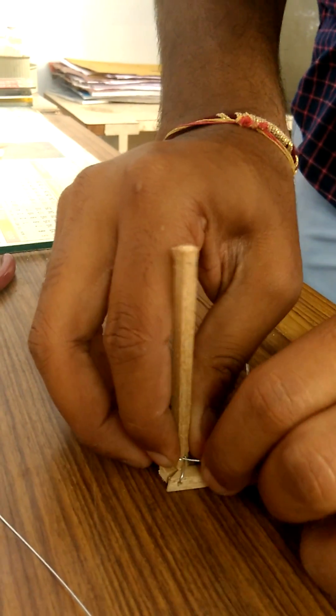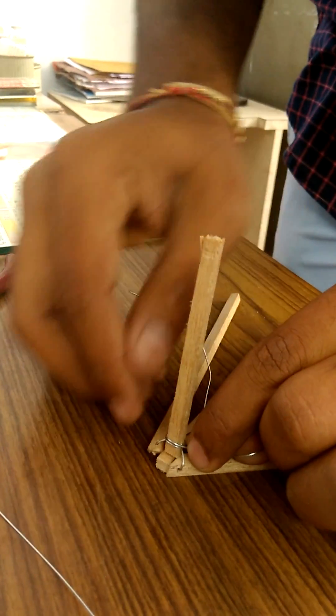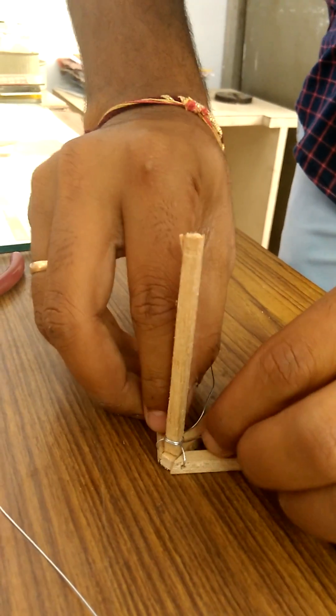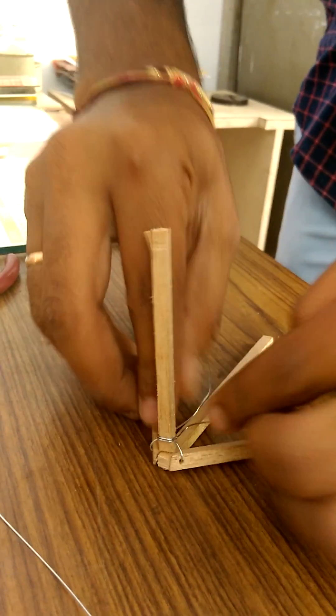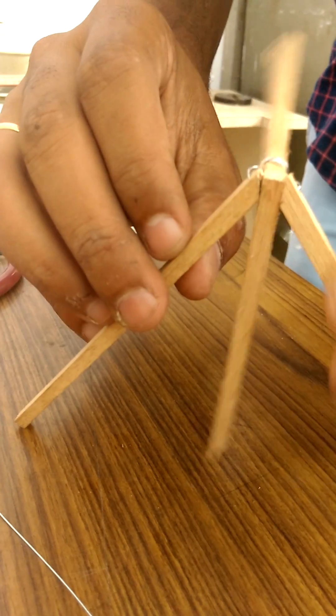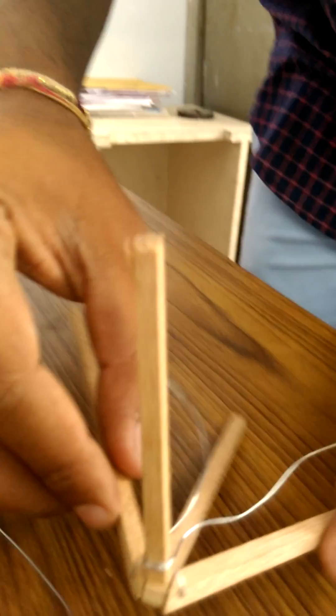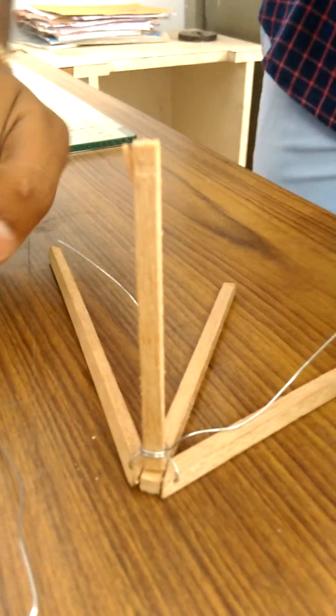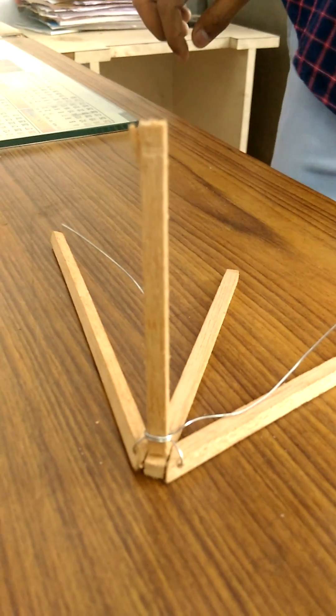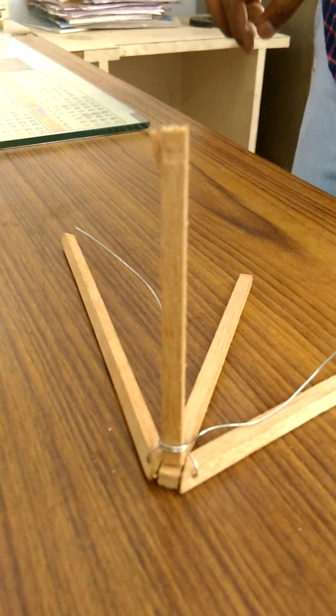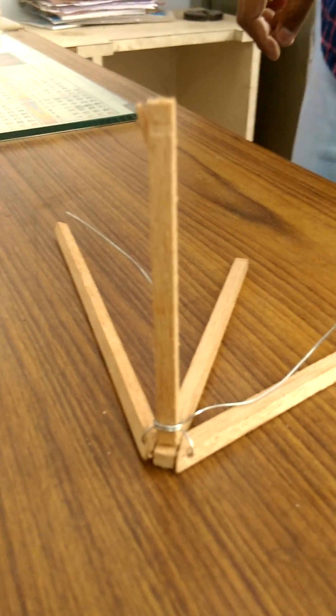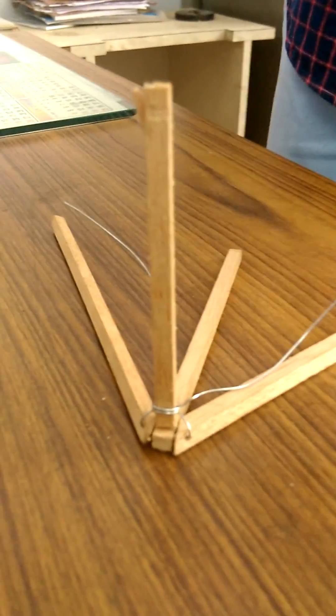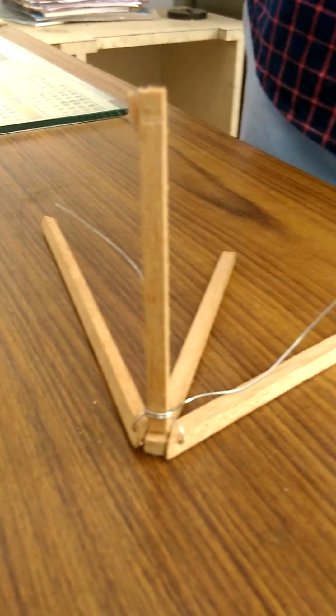So this is the final joint that has been created. Let us create another joint.